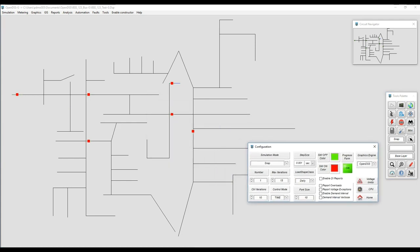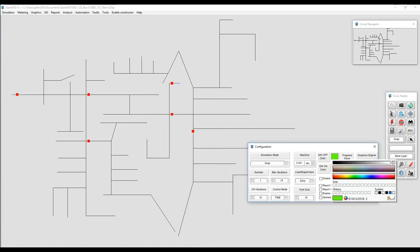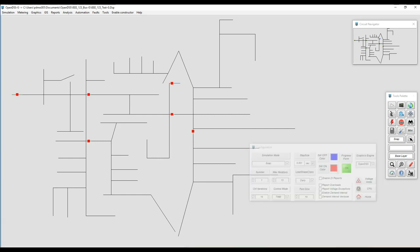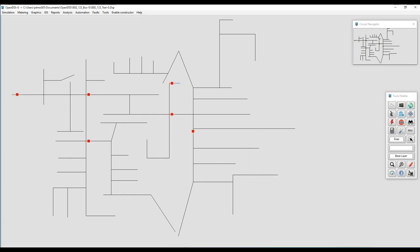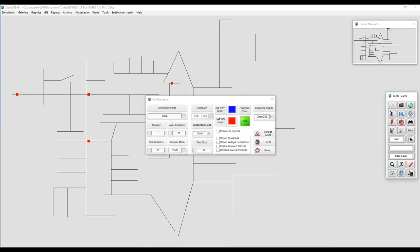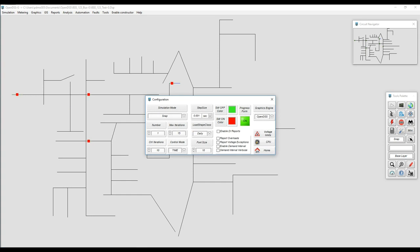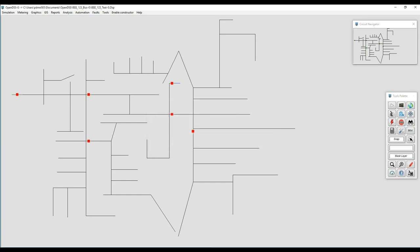The color indicating whether they are open or closed can be changed through the configuration menu. By default, red indicates that the circuit breaker is closed and green indicates that the circuit breaker is open. The user can change those colors at any time.